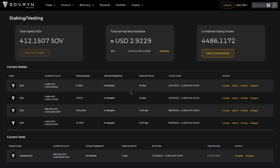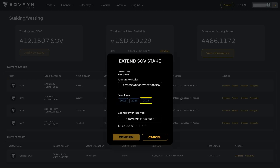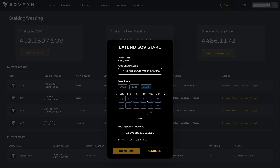The same happens when you extend your stake. If you want to add more staking periods to your current stake, hit the extend button. Select the new ending date for your stake and confirm.